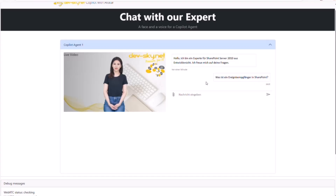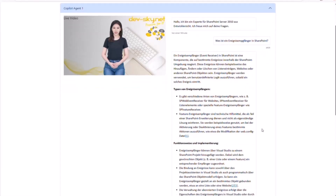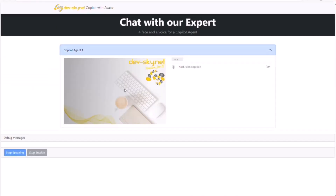Now we have to wait a little bit for the response. The avatar begins answering: 'Ein Ereignisempfänger — Event Receiver — in SharePoint ist eine Komponente, die auf bestimmte Ereignisse innerhalb der SharePoint-Umgebung reagiert' — 'An event receiver in SharePoint is a component that reacts to specific events within the SharePoint environment.' I will stop it here — I think you already have an understanding of how it works.